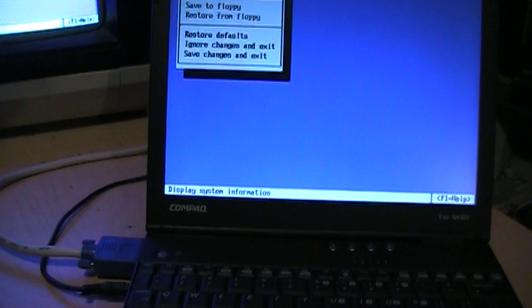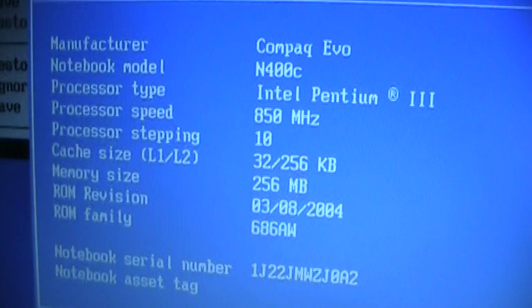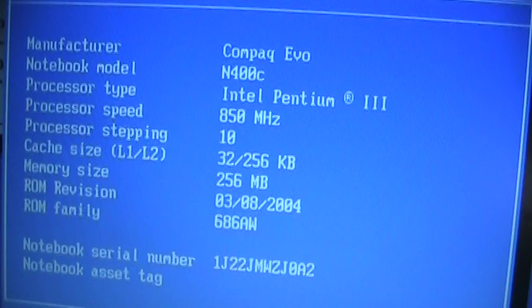As you can see, it's a Pentium 3 850, 256 megs of RAM. It supports up to 512, but I've had trouble finding memory modules. It right now has two 128 to get the 256 total, and I've tried a couple different 256 modules to get the 512, but I haven't been able to find any that actually work.